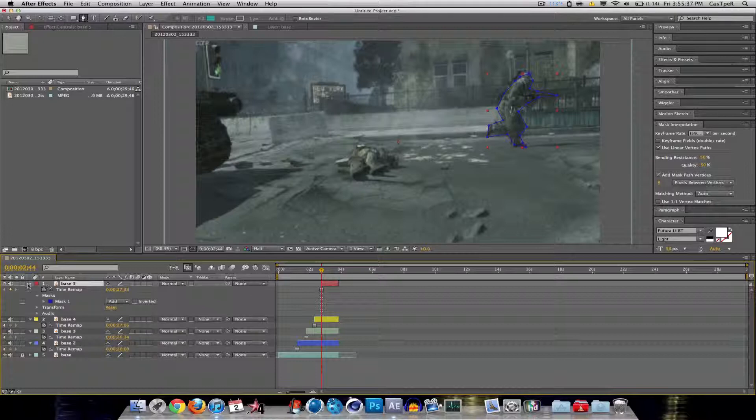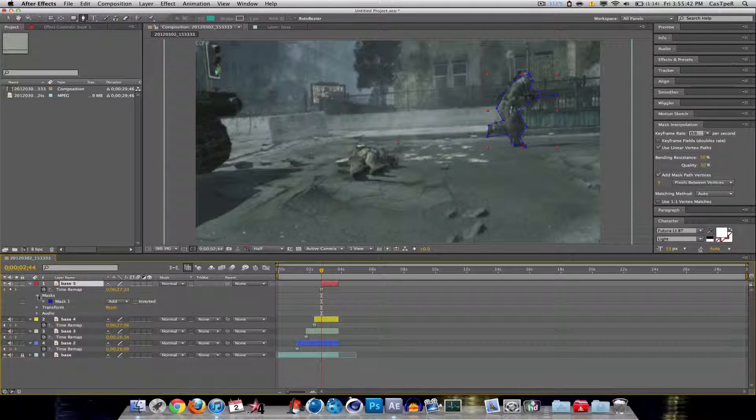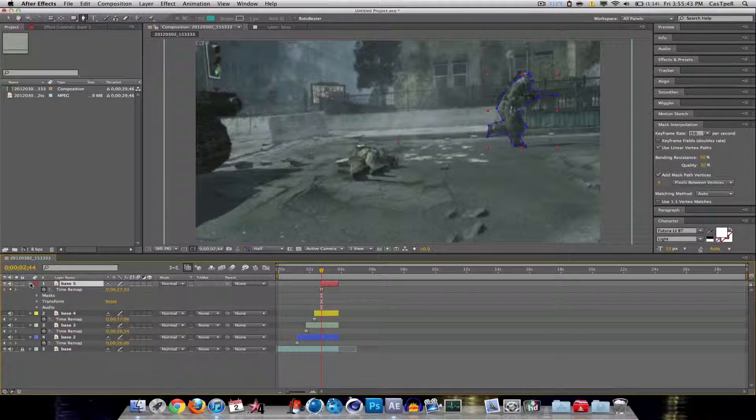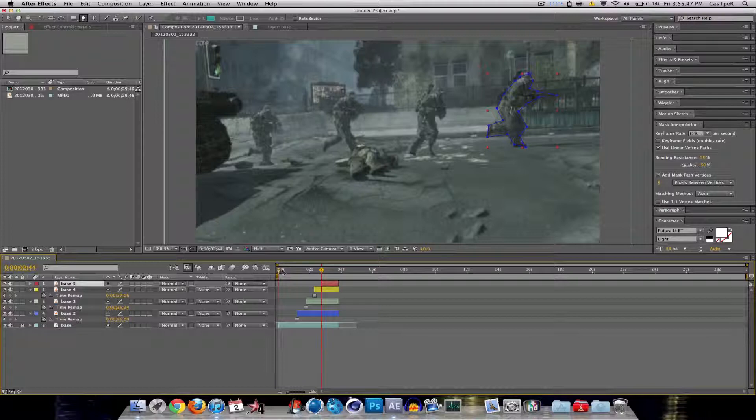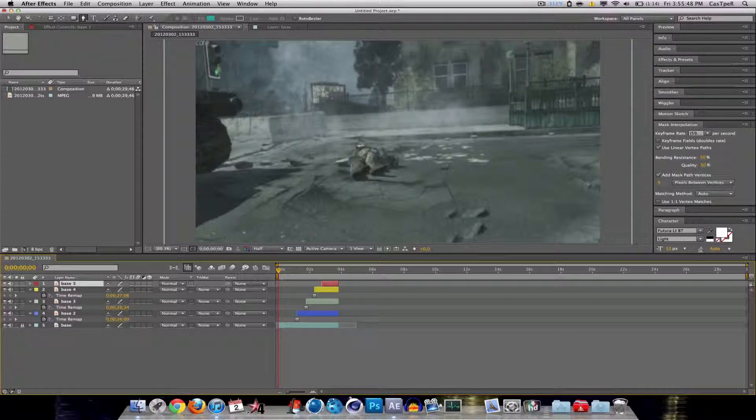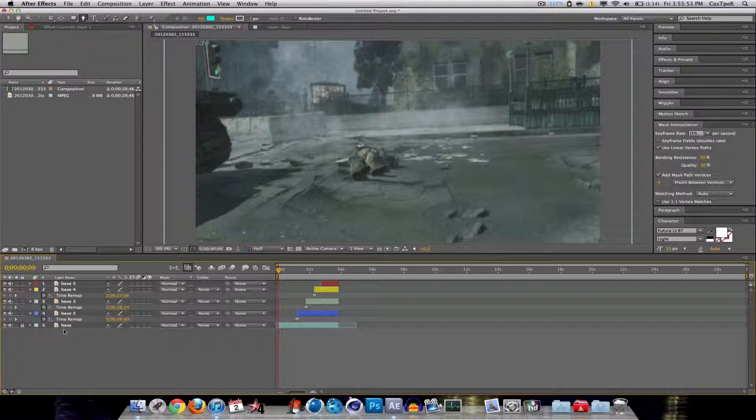So just, you know, click the drop-down arrow, go to masks, mask one, or whatever mask you're doing. So there's that. Alright. Now you just want to make them all visible. Go back to your start. And make sure that your base layer is on the bottom. It's always going to have to be on the bottom, regardless.